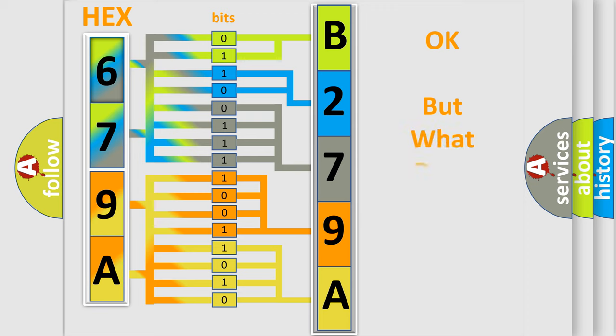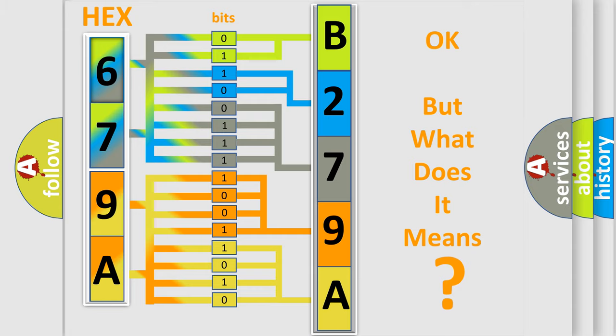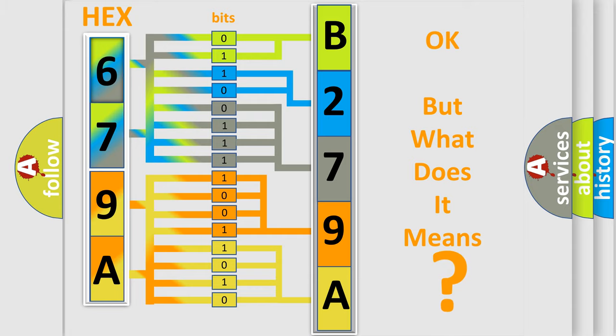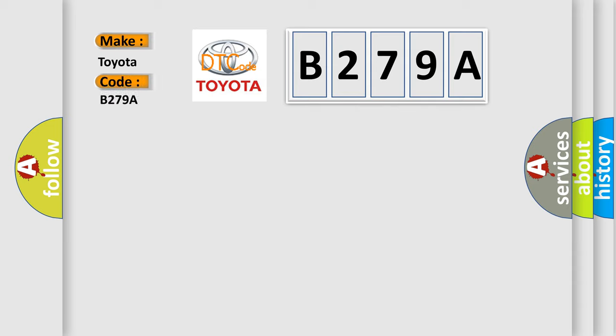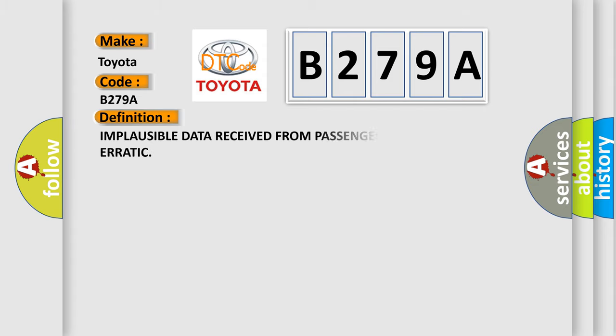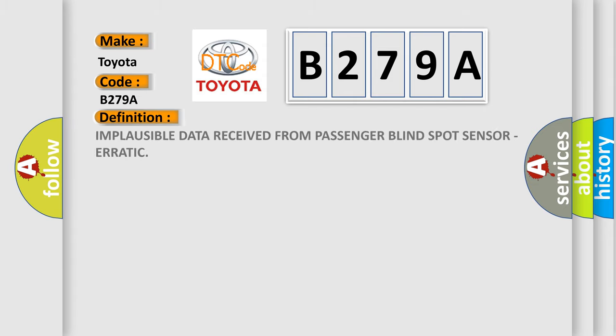The number itself does not make sense to us if we cannot assign information about what it actually expresses. So, what does the diagnostic trouble code B279A interpret specifically for Toyota car manufacturers? The basic definition is: Implausible data received from passenger blind spot sensor, erratic.